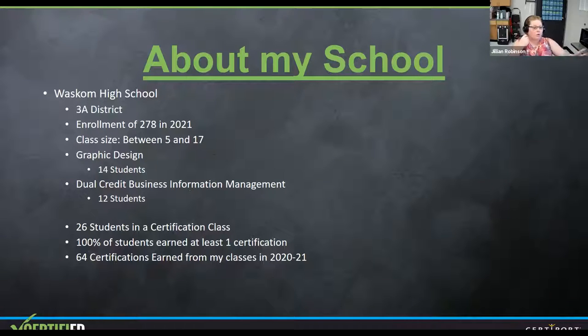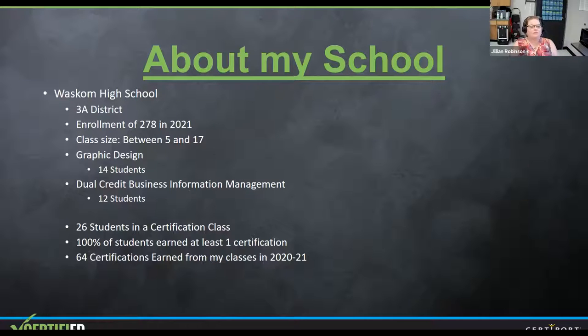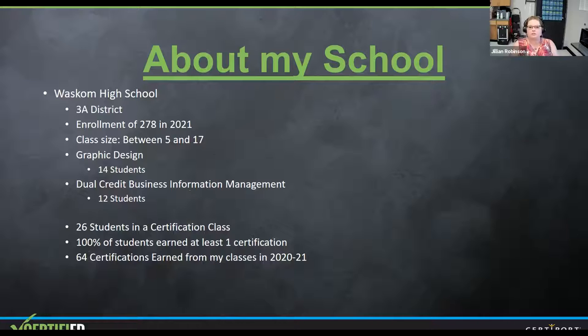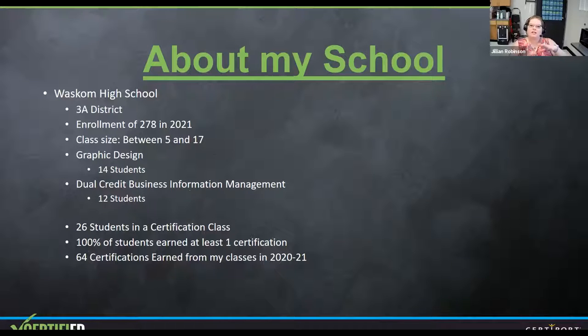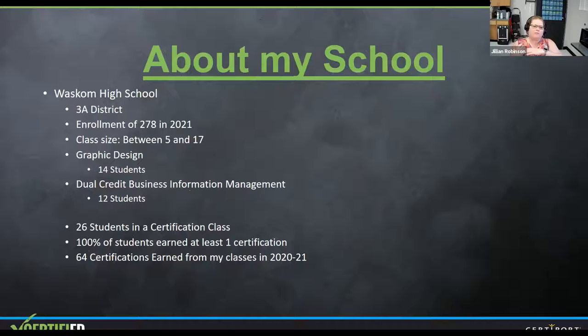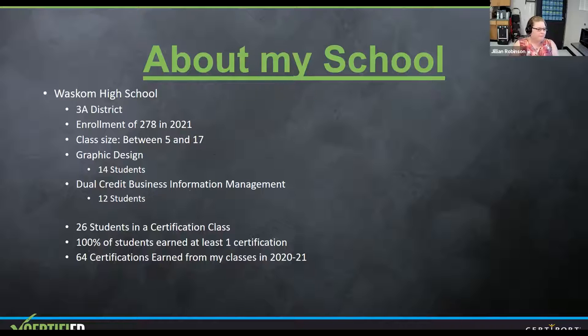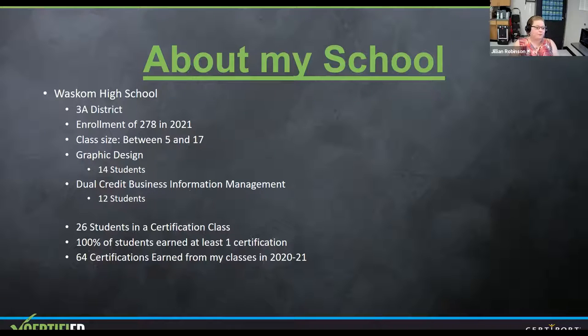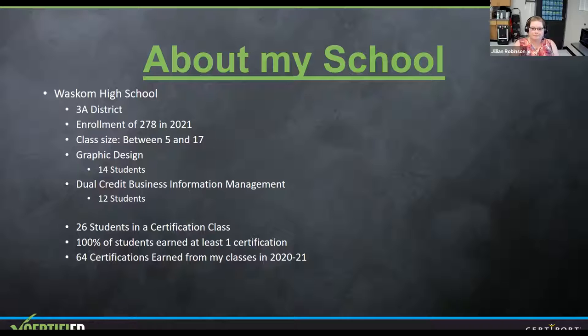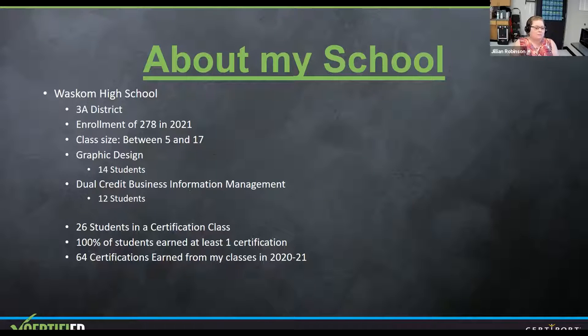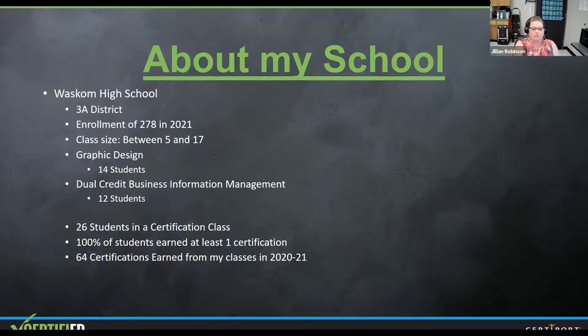Just to kind of let you know, my graphic design class, I had 14 students. My business information class had 12. So not huge classes, very workable with what I have. So in total, I had 26 students in a certification class. 100% of my students passed at least one of those certifications. I had students coming in, transferring from one class to another. They were at home for COVID stuff and came in. So this year was kind of a wash. I was happy if every student at least got one. And all 64 certifications were earned in my classes this past school year, which I think is amazing.